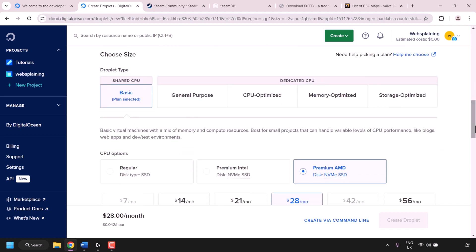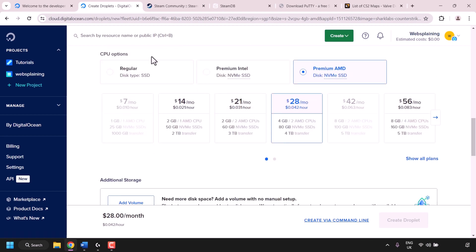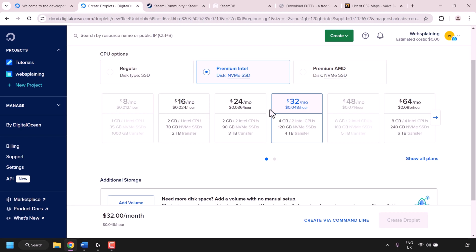Scroll down until you see Choose Size. For Droplet type you have shared CPU and dedicated CPU — shared CPU should be pre-selected by default. Scroll down to CPU options. For your CS2 game server it is highly recommended to choose a Premium Intel or Premium AMD CPU. I'm going with Premium Intel, which also gives you an NVMe SSD disk. The recommended plan is the $32/month Premium Intel plan, which gives you 4GB of RAM, 2 Intel CPUs, 120GB NVMe SSD storage, and 4TB of bandwidth transfer. Click on this plan to select it.